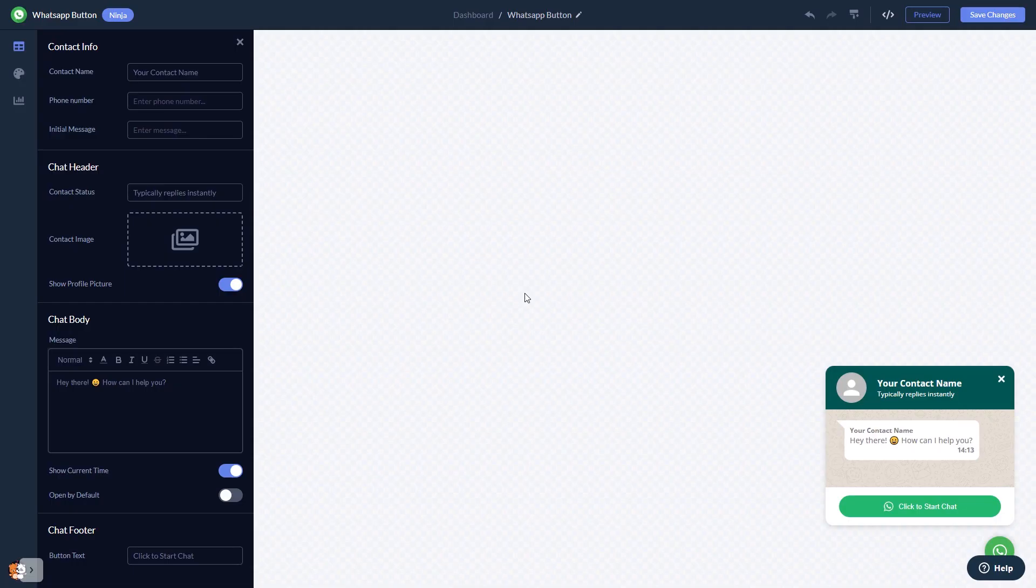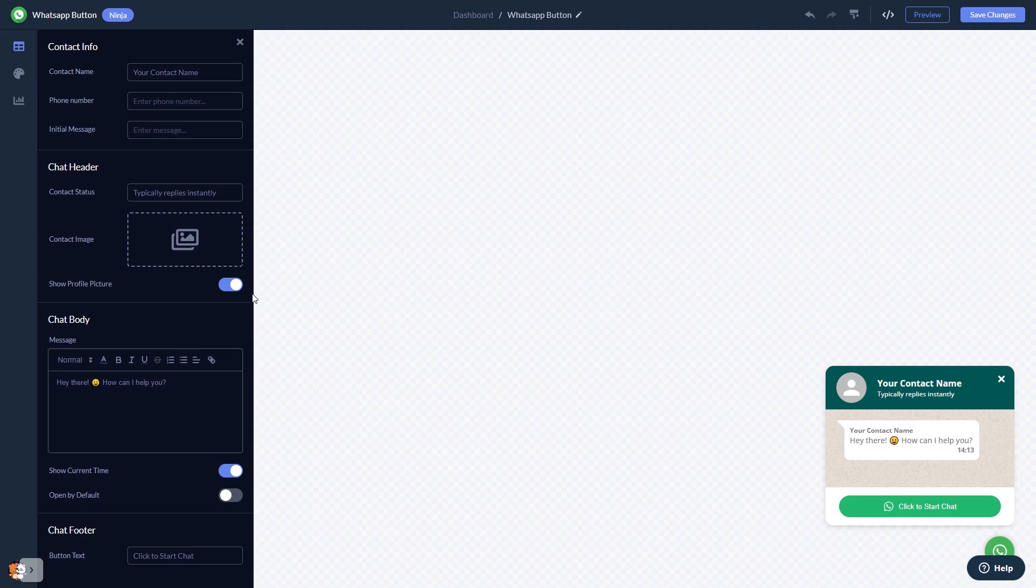In the editor, you can edit the chat content. Select the contact name, add your image, and customize the welcome message.